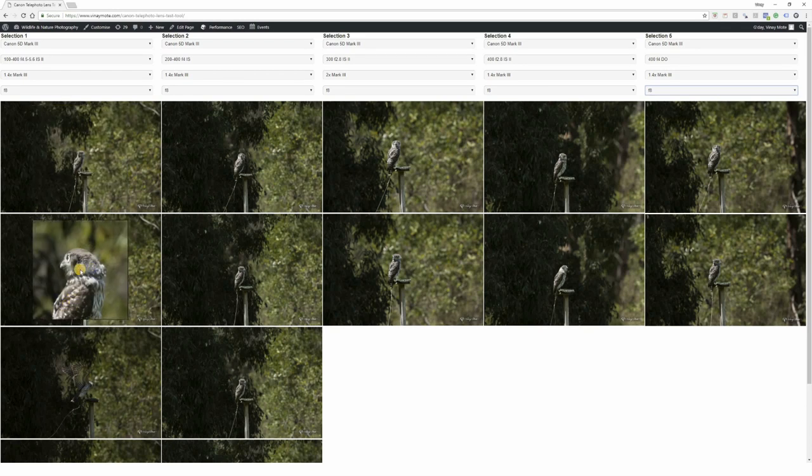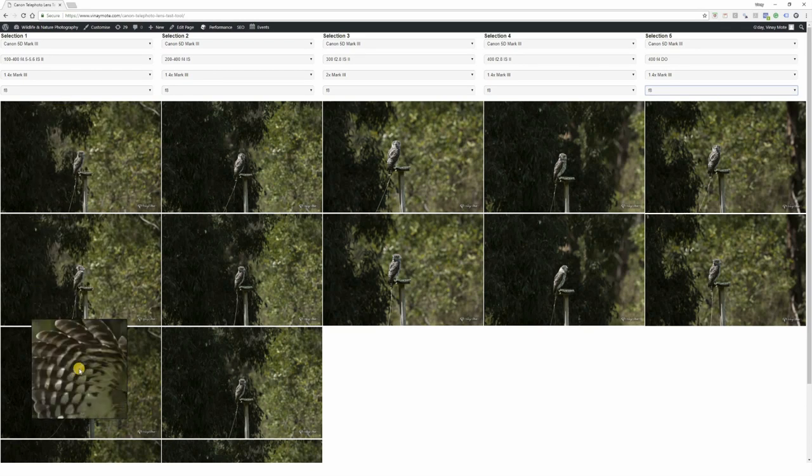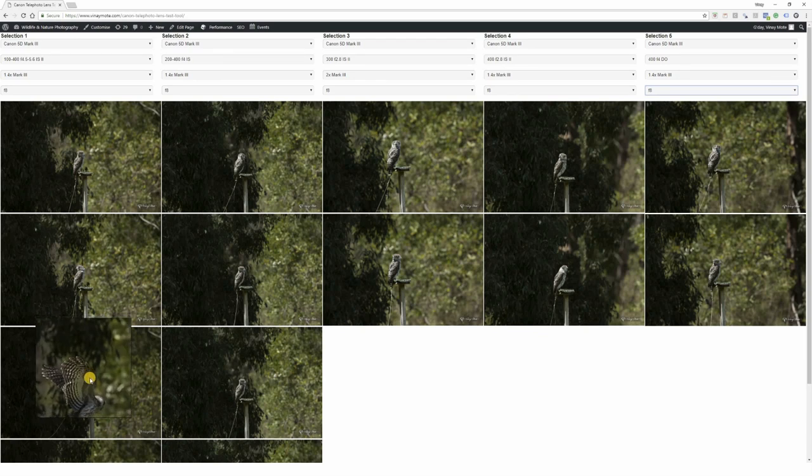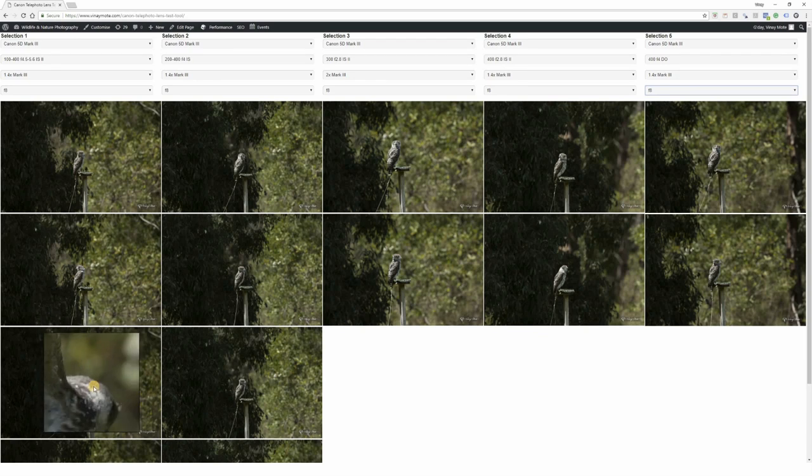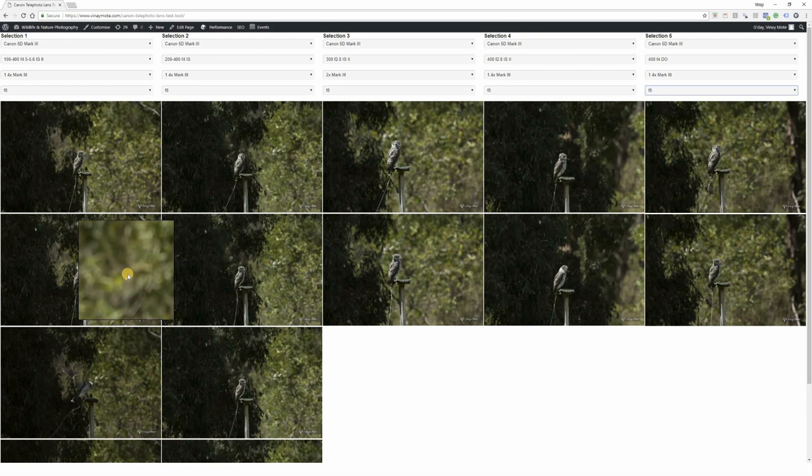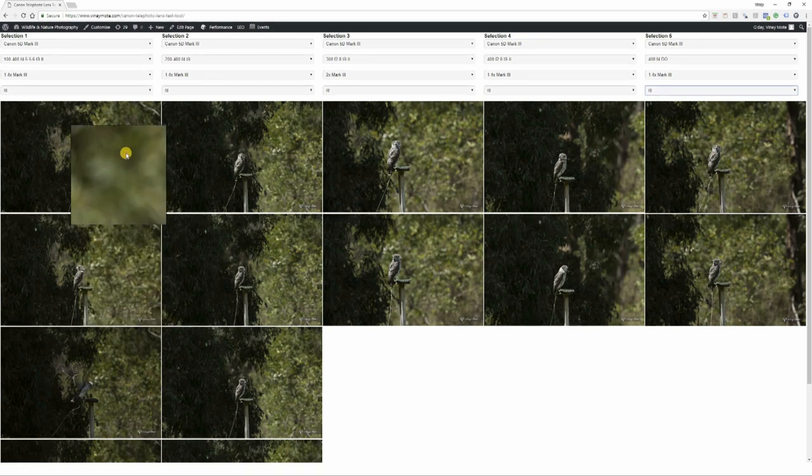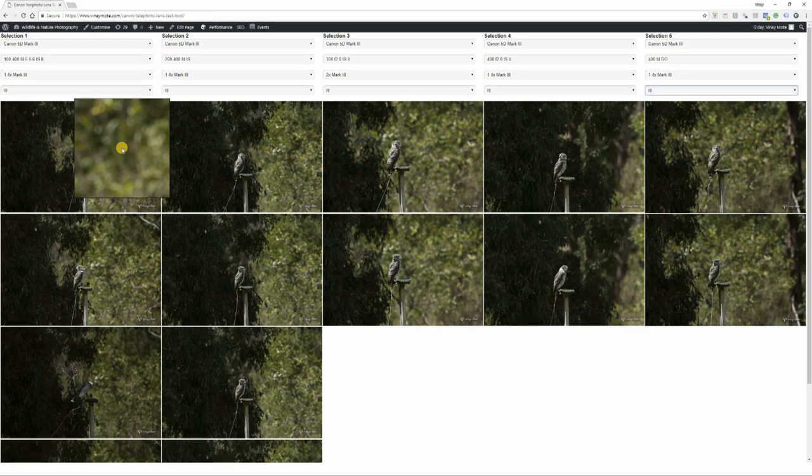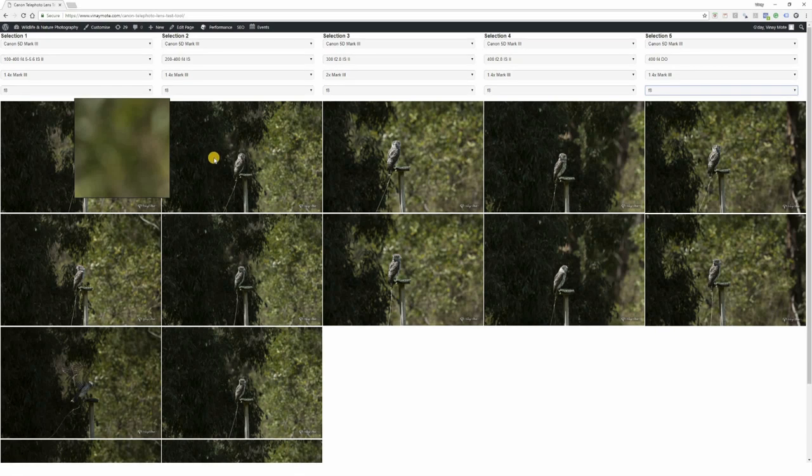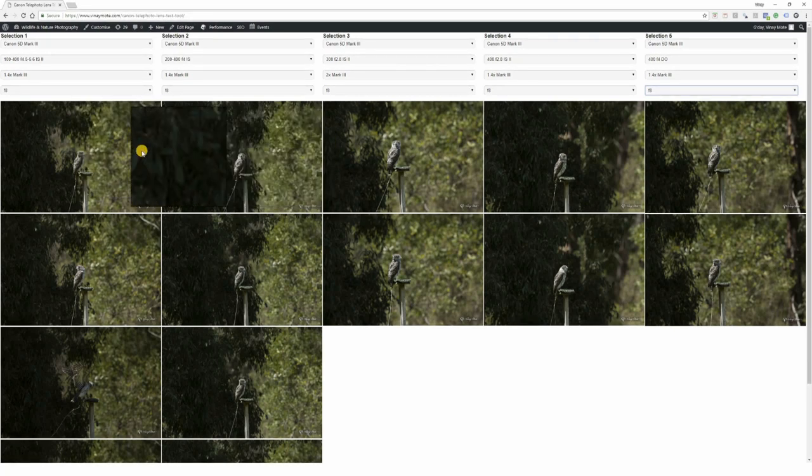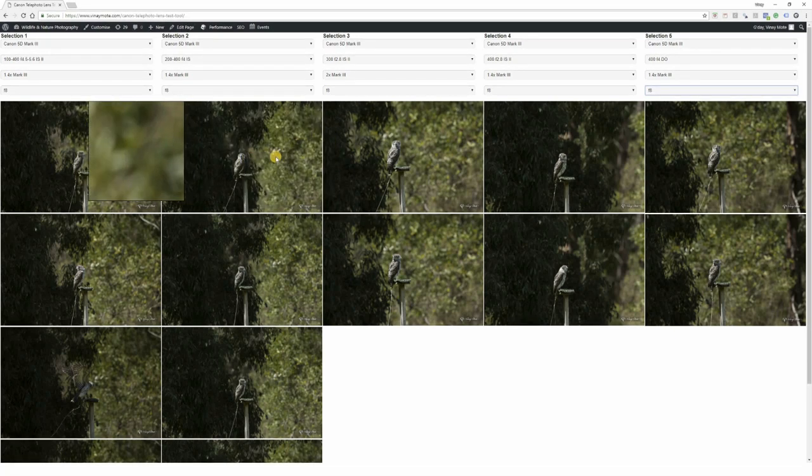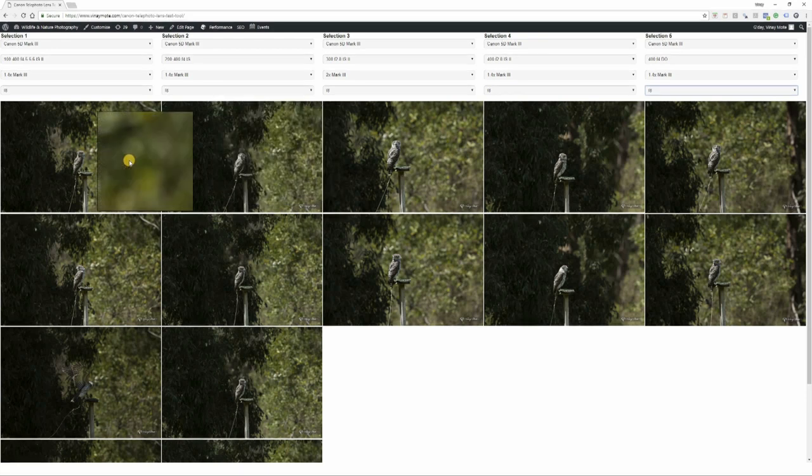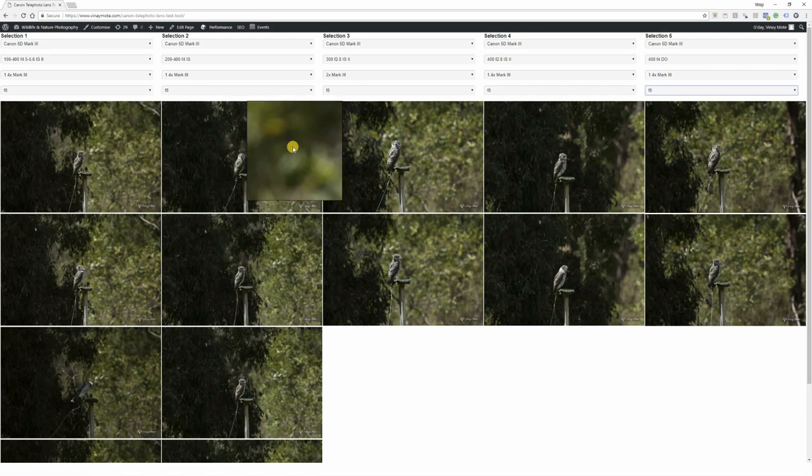This is the new 100-400mm lens, and with 1.4x attached, it really performs well. I don't see any major issue if I attach 1.4x to it. The bokeh is quite clean, not that mixed up.